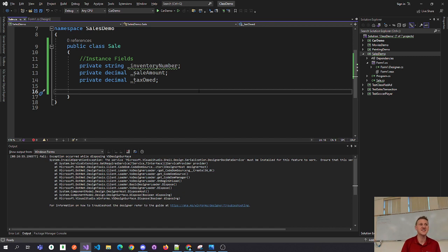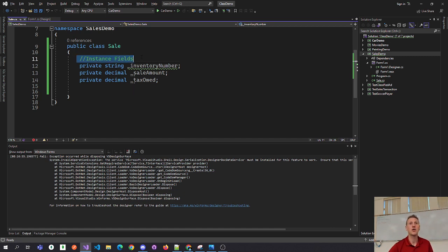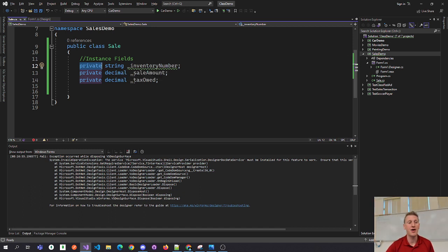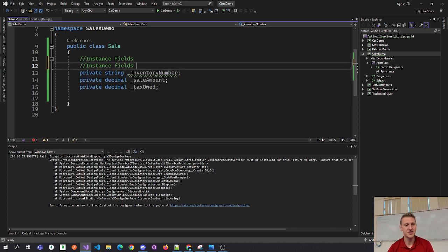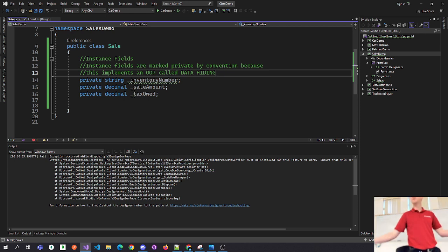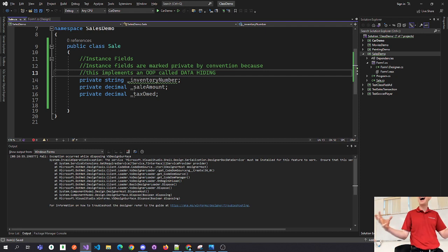These instance fields are scoped with the private access modifier. This implements an object-oriented programming principle called data hiding. I know it's Monday morning, but zone in — we mark our instance fields as private because it hides the data.